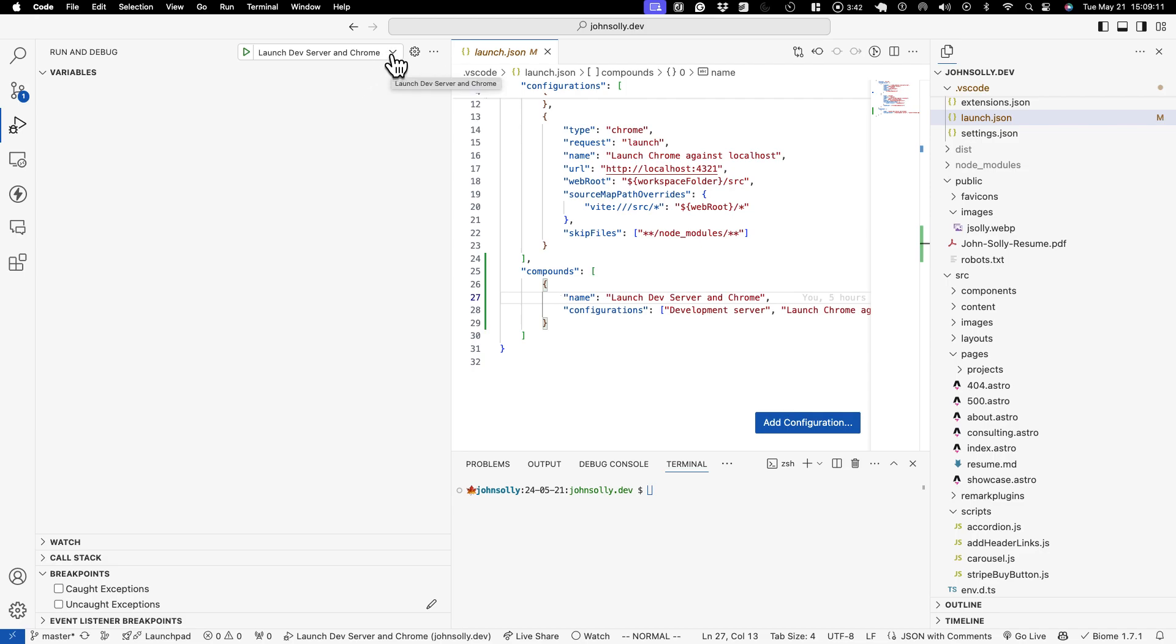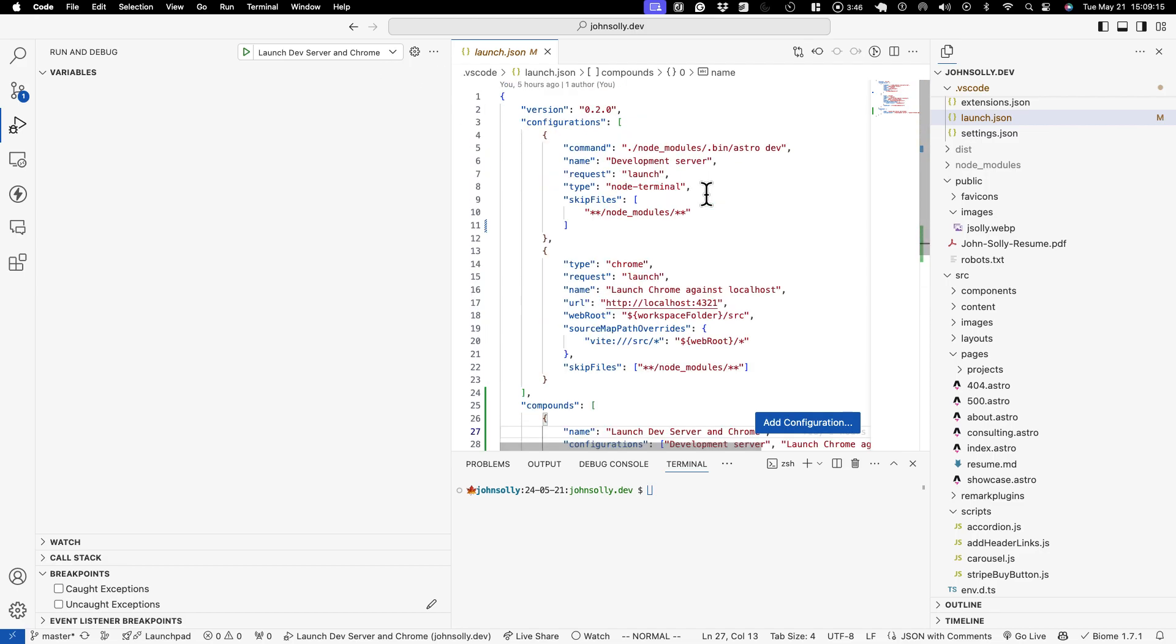The first stop will kill the browser. The second stop will kill the dev server. And that's how you do it. I hope that's been helpful.